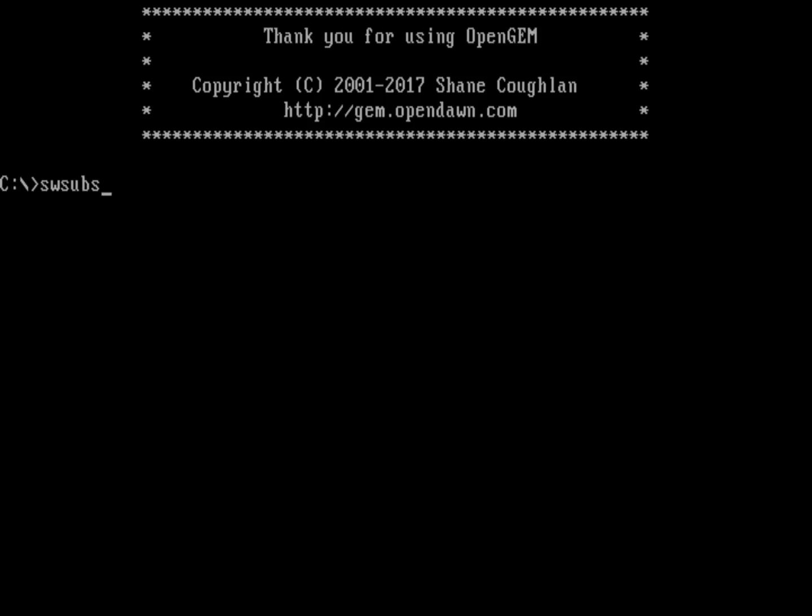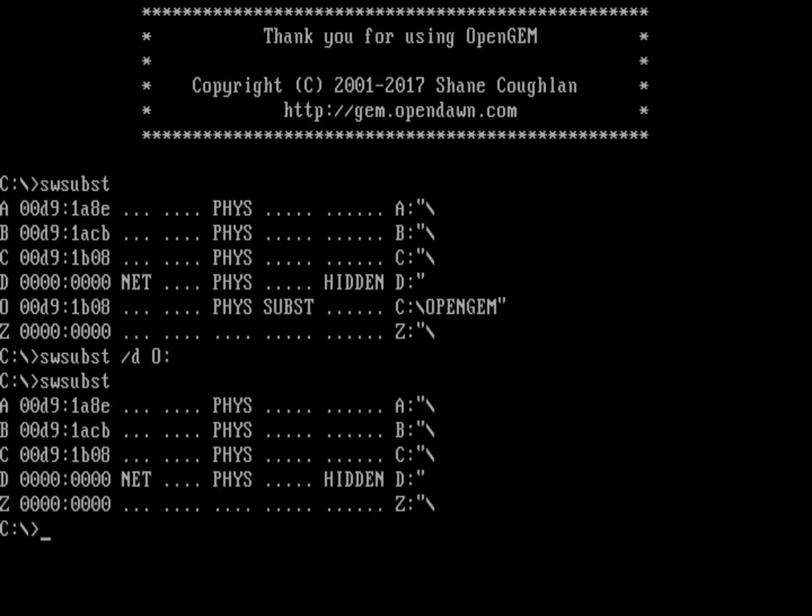We'll exit back to DOS. There's my SWSUBST command again—we can see everything. To undo or delete that substitution, we can do SWSUBST /D to delete the O: drive, and then SWSUBST again and you can see that it's gone.